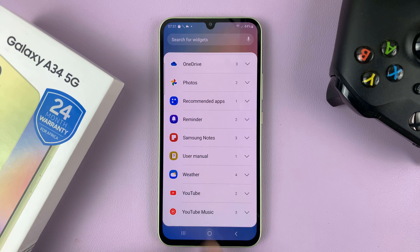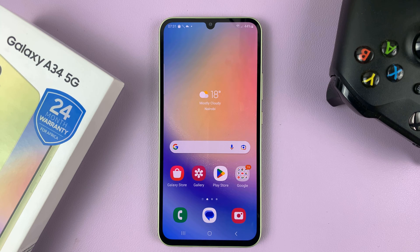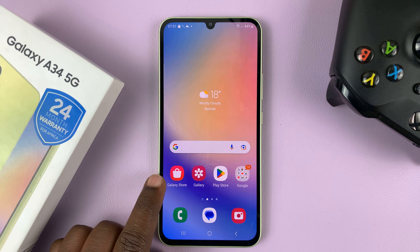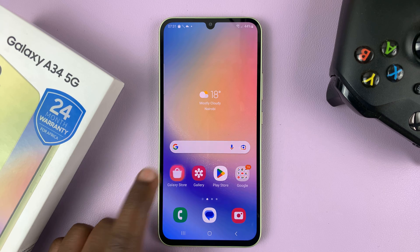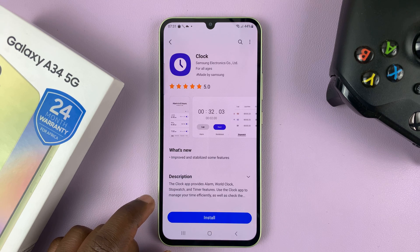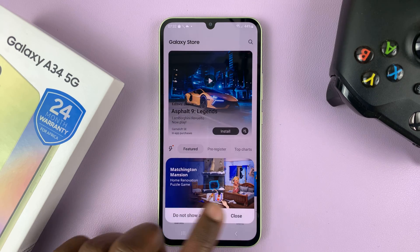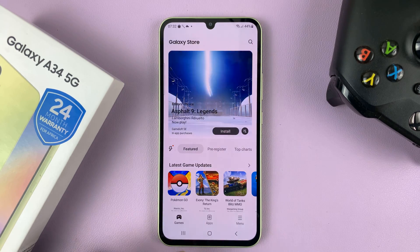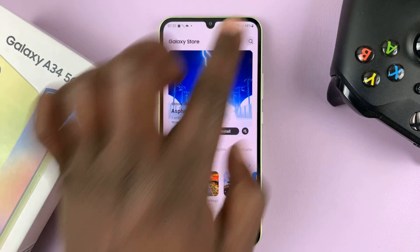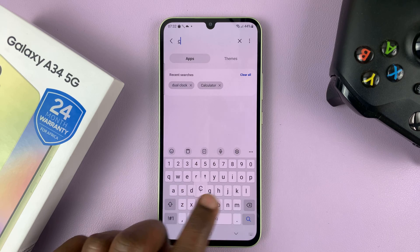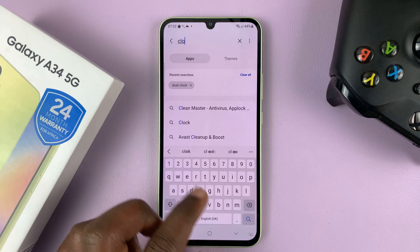The solution is to go to the Samsung Galaxy Store and install the clock. Just go to the Galaxy Store, go to the homepage, hit the search function, and then search for clock.